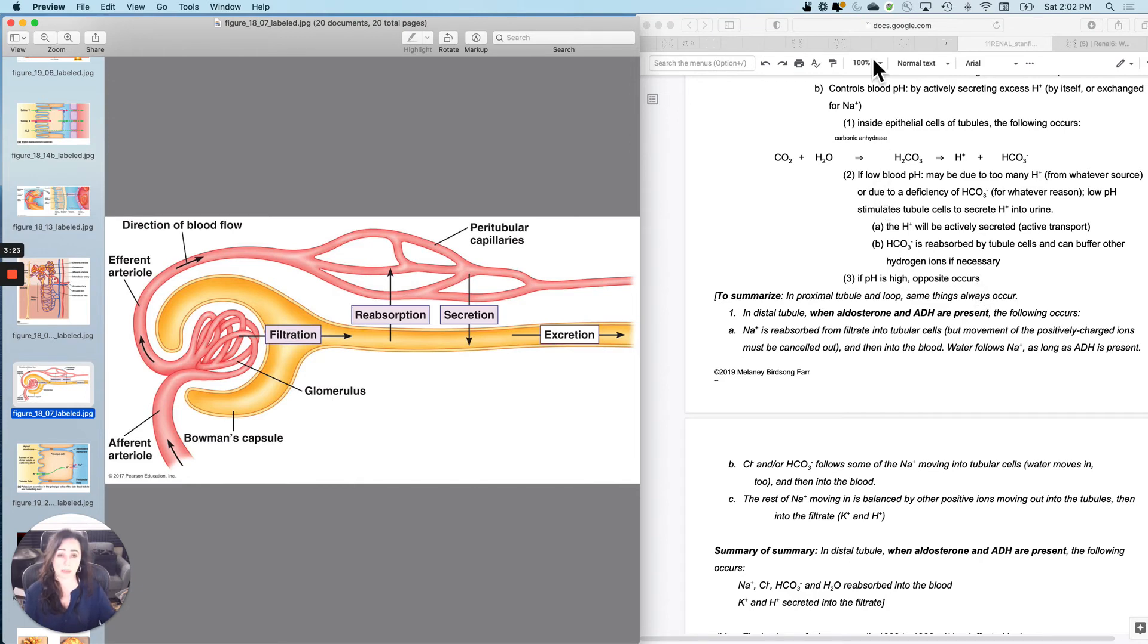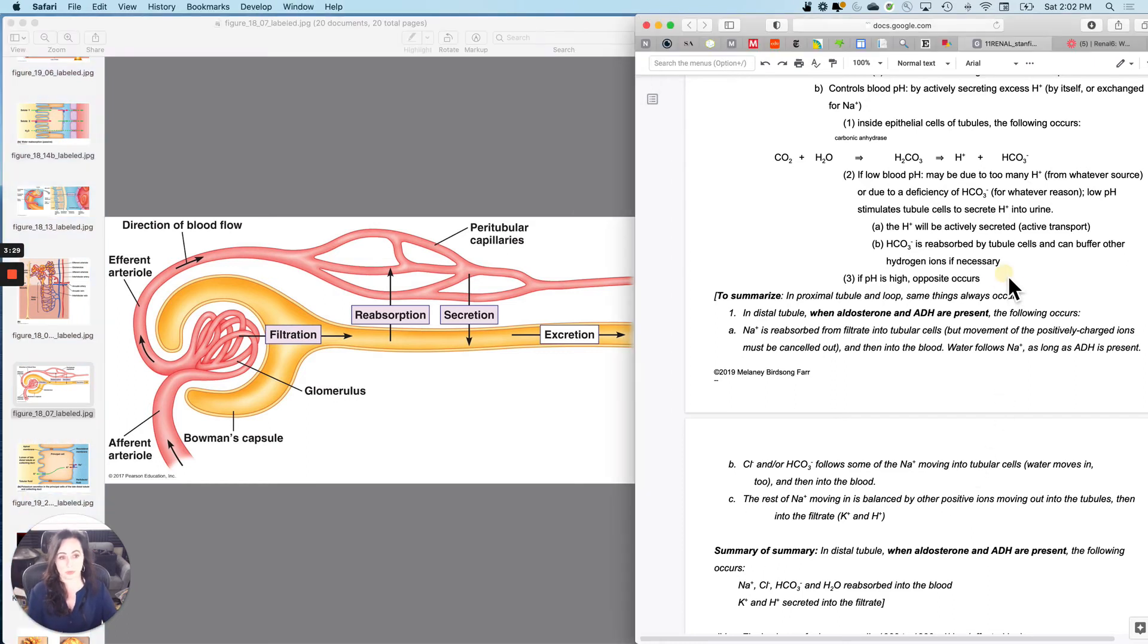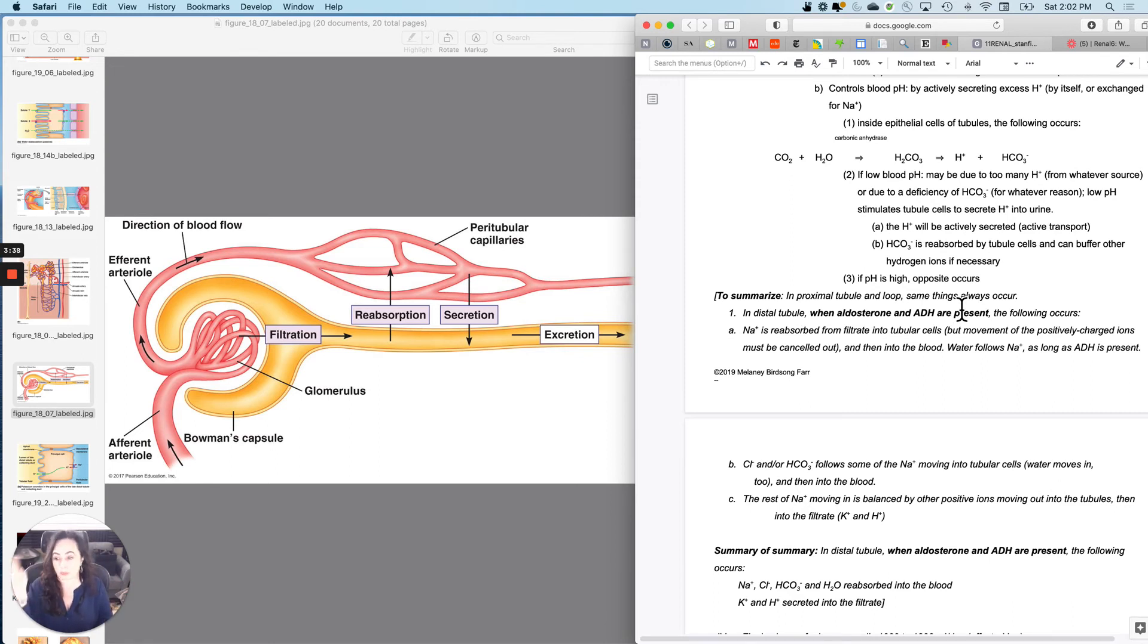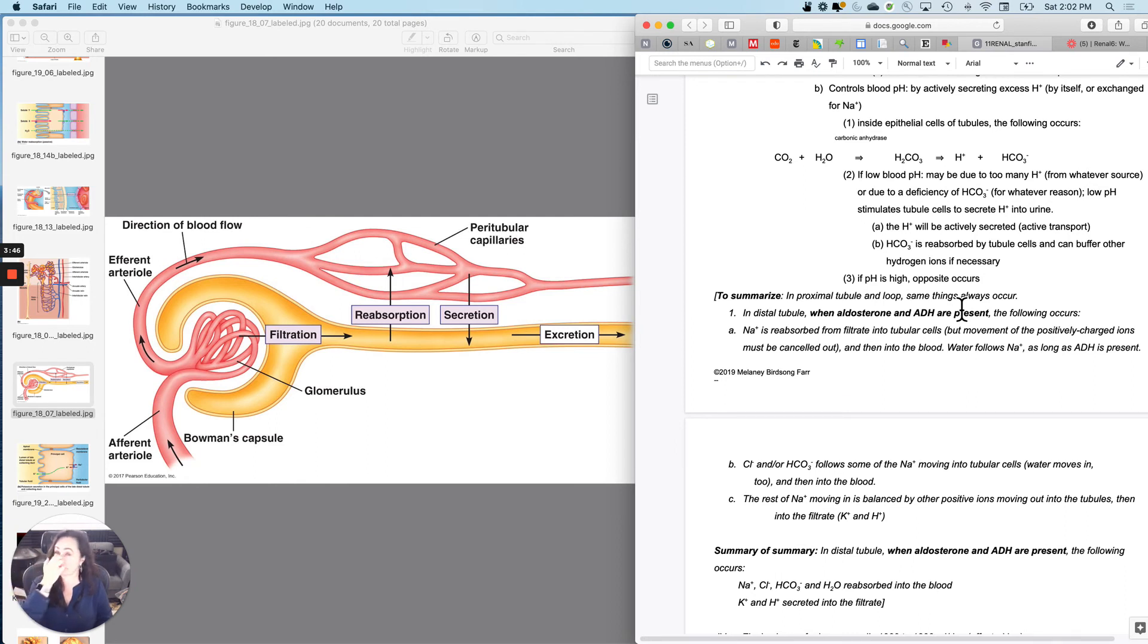So now let's put all of this together. The proximal convoluted tubule, the distal convoluted tubule. To summarize what's going to occur in the proximal convoluted tubule in the loop, you can't change what occurs. Whatever occurs is what occurs. And primarily it's reabsorption of potassium at 90%, reabsorption of sodium and water at 65% and then another 15 in the loop.